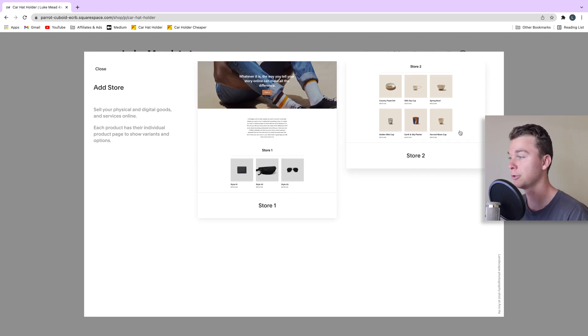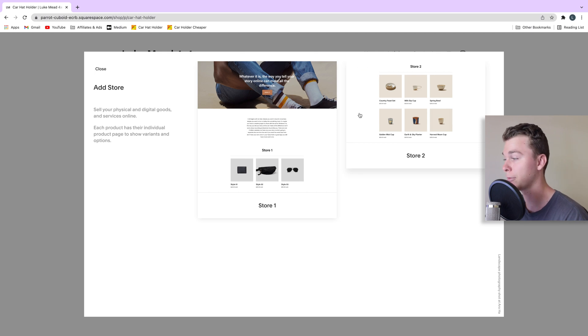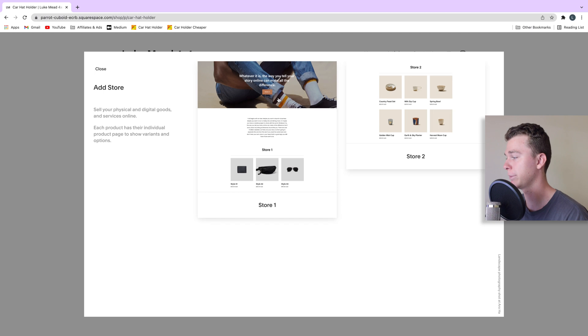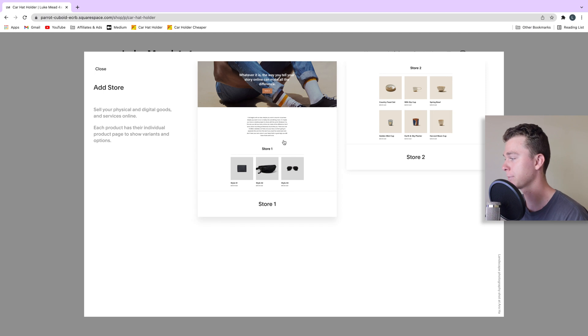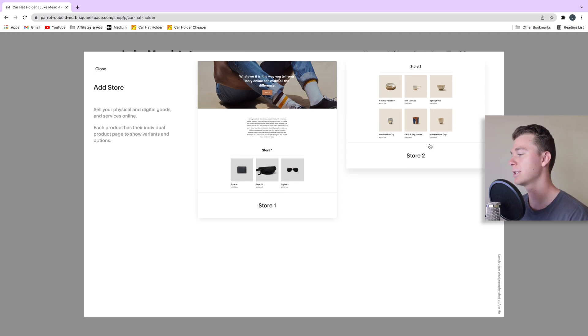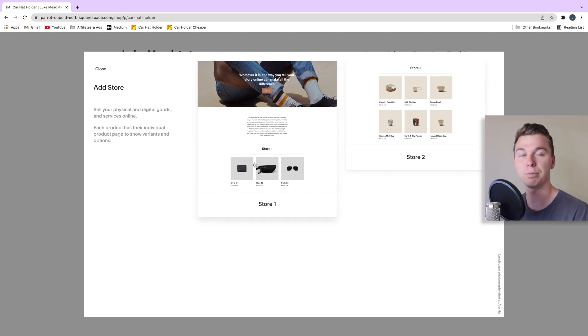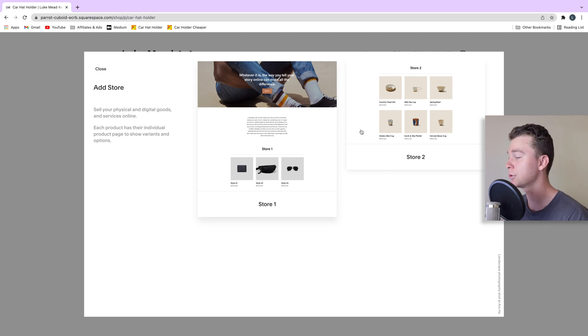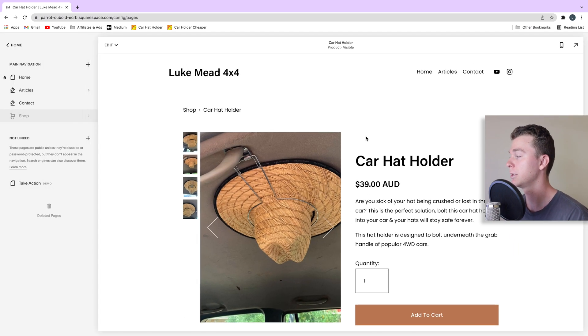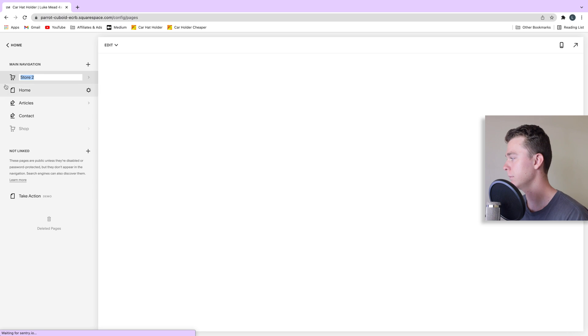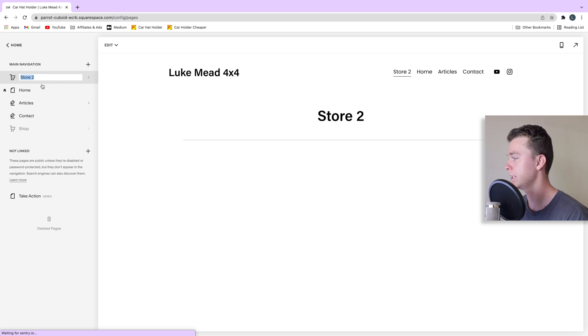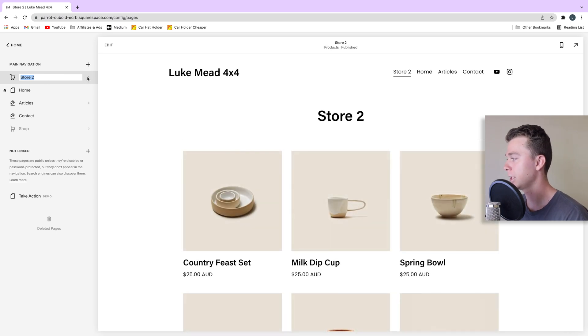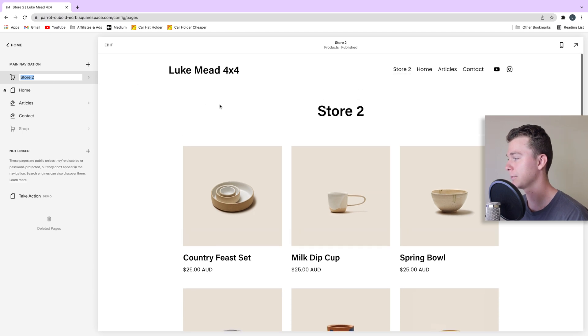We're going to have a simple design over here which is going to show our products straight away or we can have a more complex design here where we've got some content above the products. This depends if you've got lots of products to list or you've just got one or two main products. In this case let's just do a simple store because that's what we're doing. So you can see it appears over here straight away. Now if we want to hide this from our users we can do that later and I'll show you how.